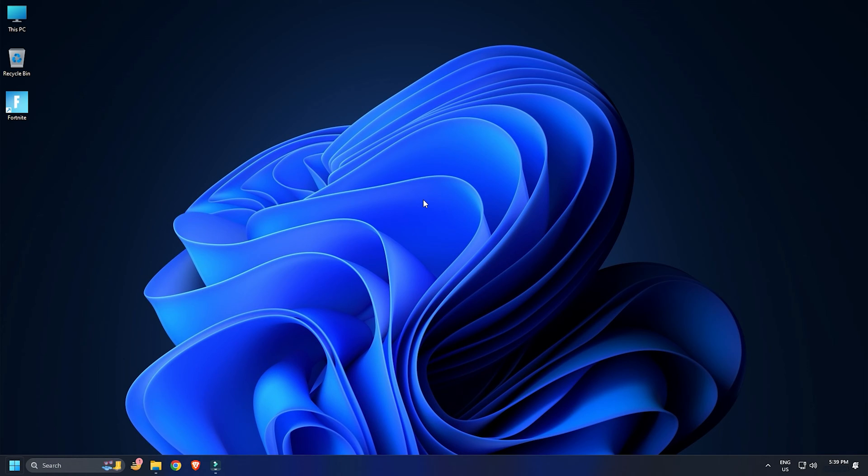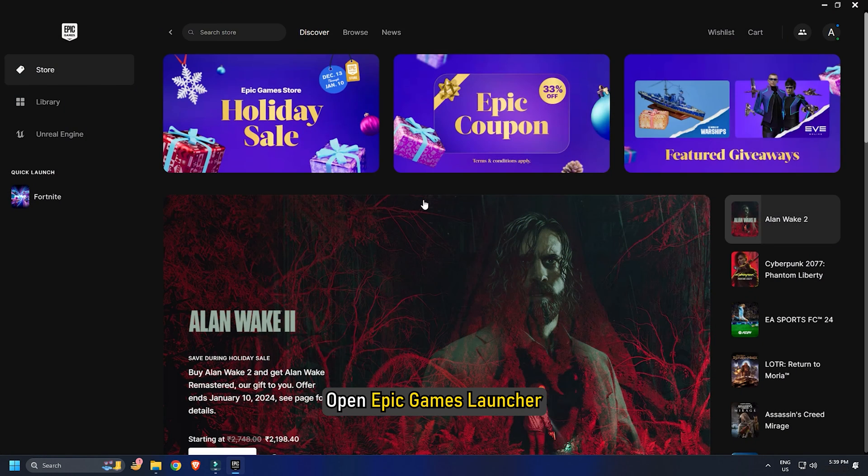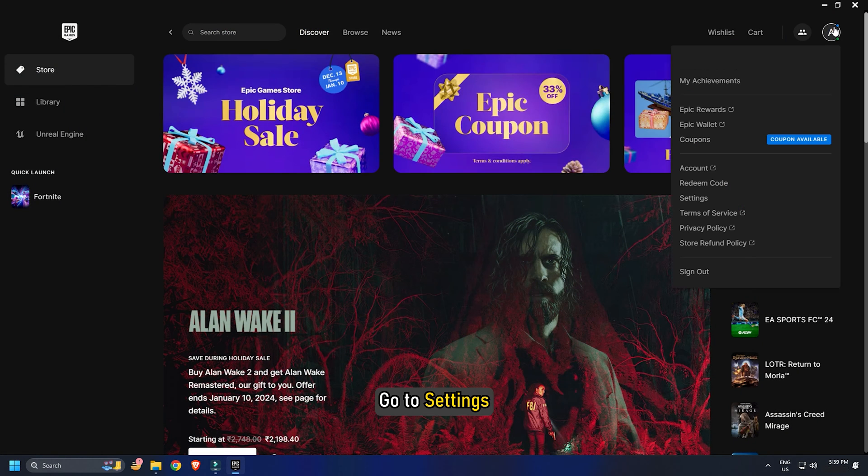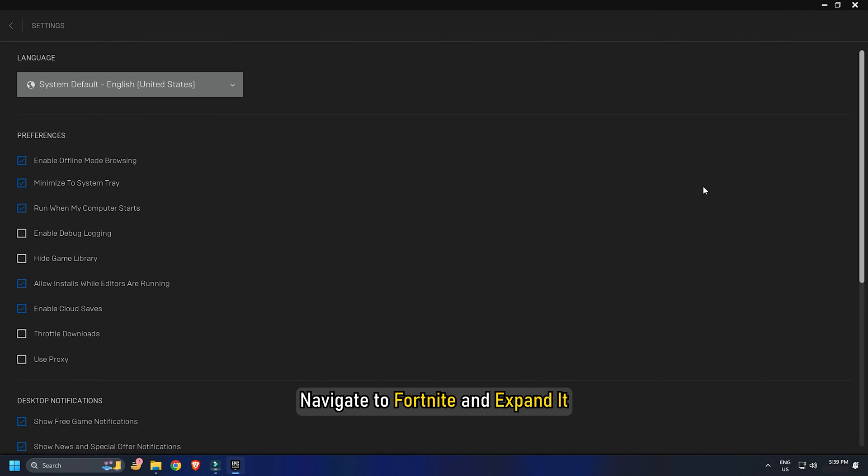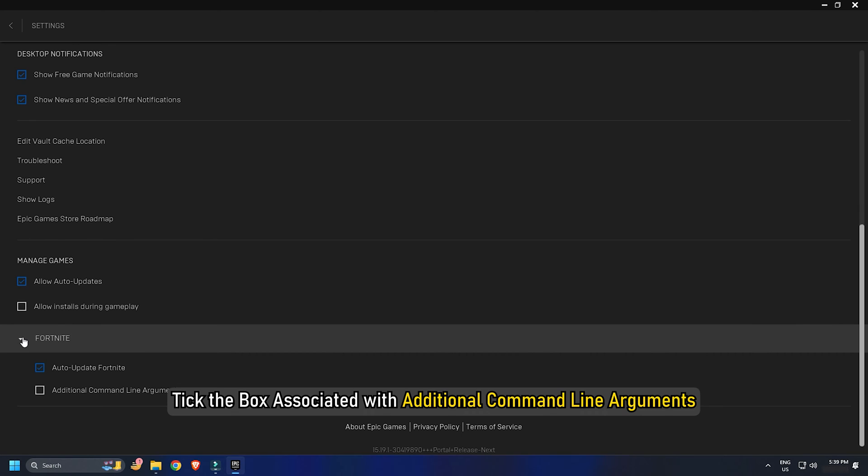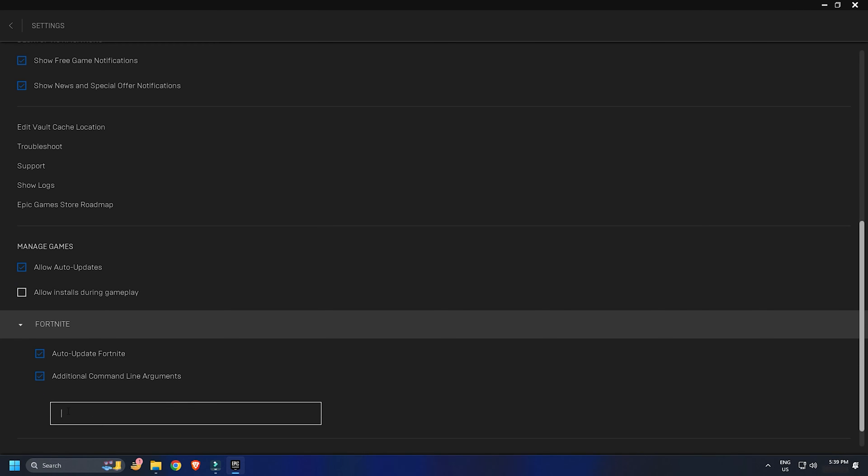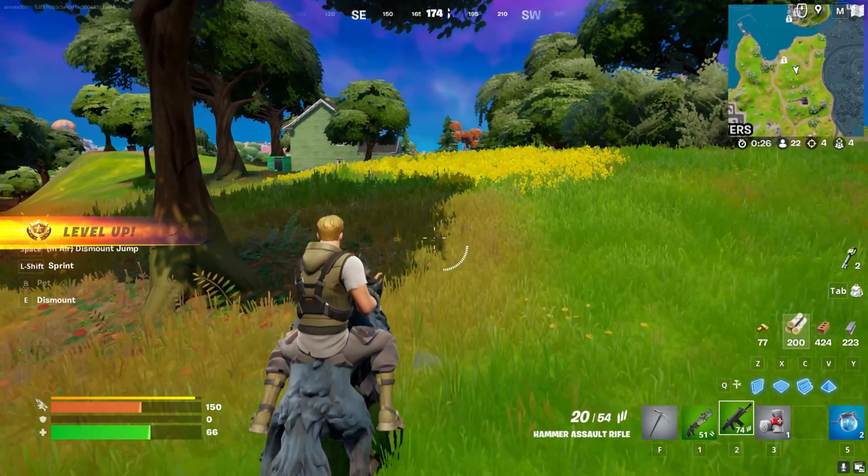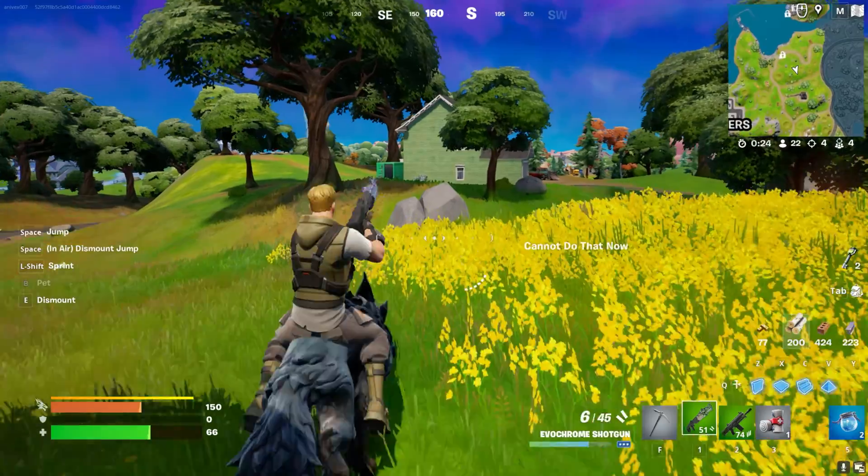This worked for a lot of gamers. Open Epic Games launcher and go to Settings. Navigate to Fortnite and expand it. Tick the box associated with additional command line arguments. Type D3D11. Launch Fortnite and check if the issue persists.